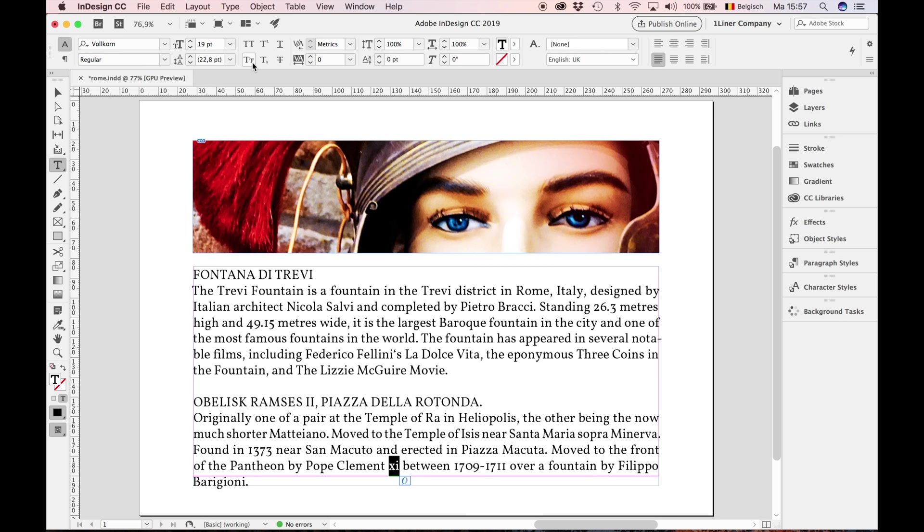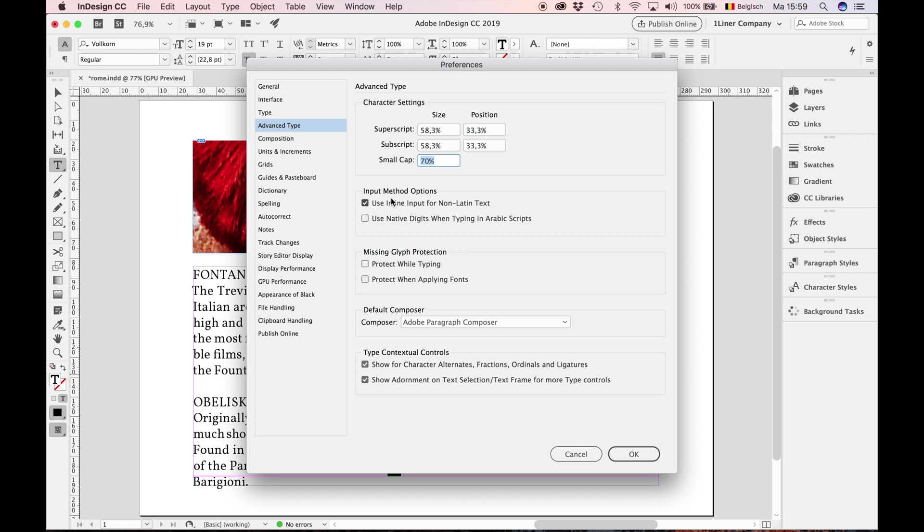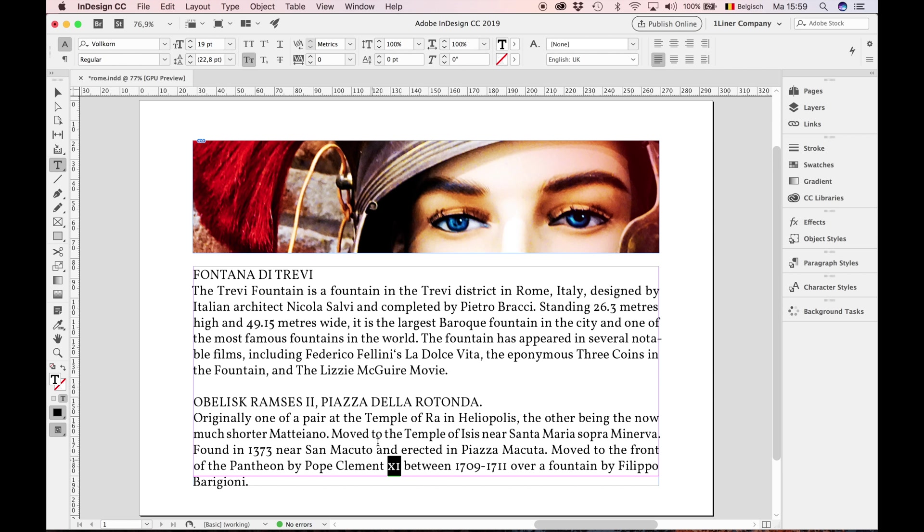But how do we know it's a real small cap? Therefore, I show you another trick. Go to the preferences, Advanced type, and set small cap to 100%. Press OK. When it doesn't change, then it's a real cap. Does the text turn into all caps? Then it was a full cap.